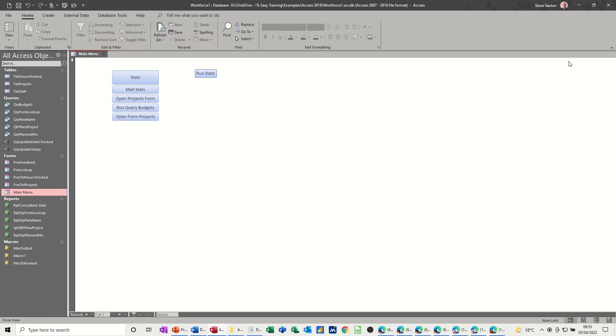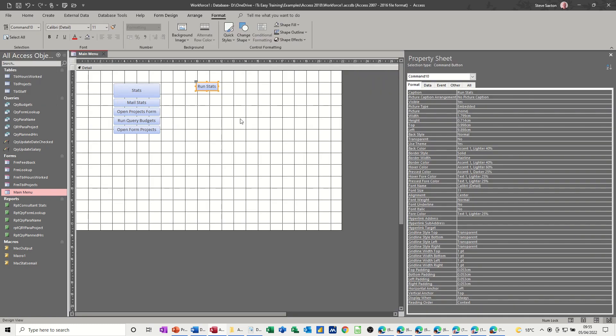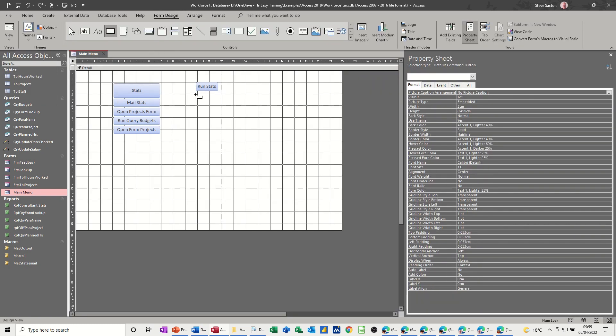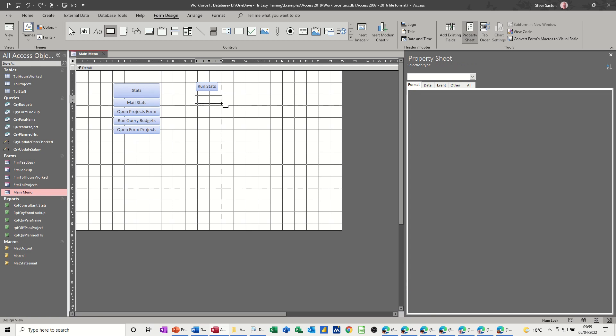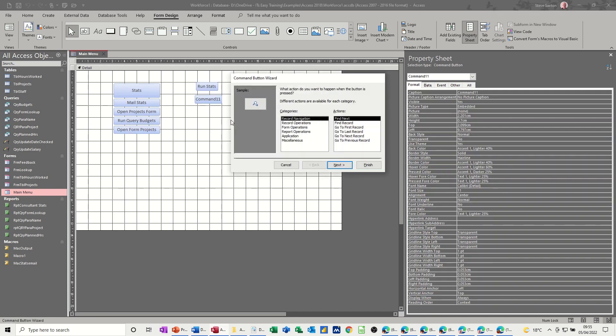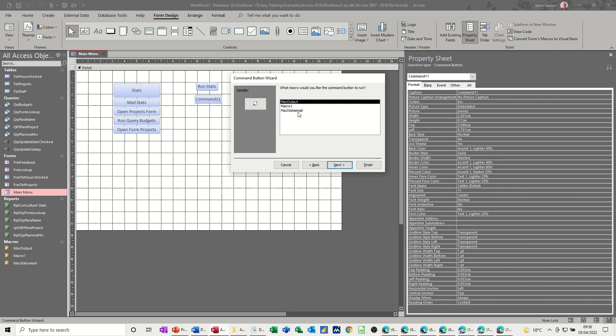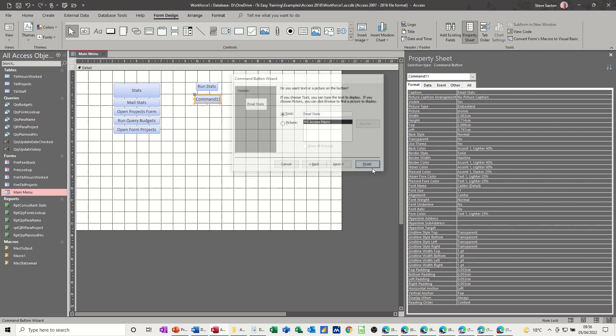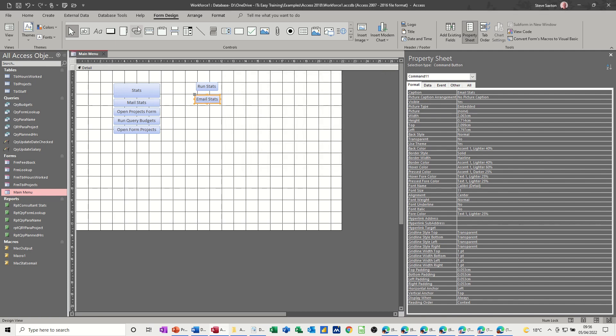Going to design on this one. Create another button, command button. And then you're just doing the same thing. You're attaching the email macro to this. Call it Email Stats. I'll just finish that one off. You've got options to either do it yourself manually through the External Data, or create a macro to do it where you're then just clicking a button and you're getting people to click a button.